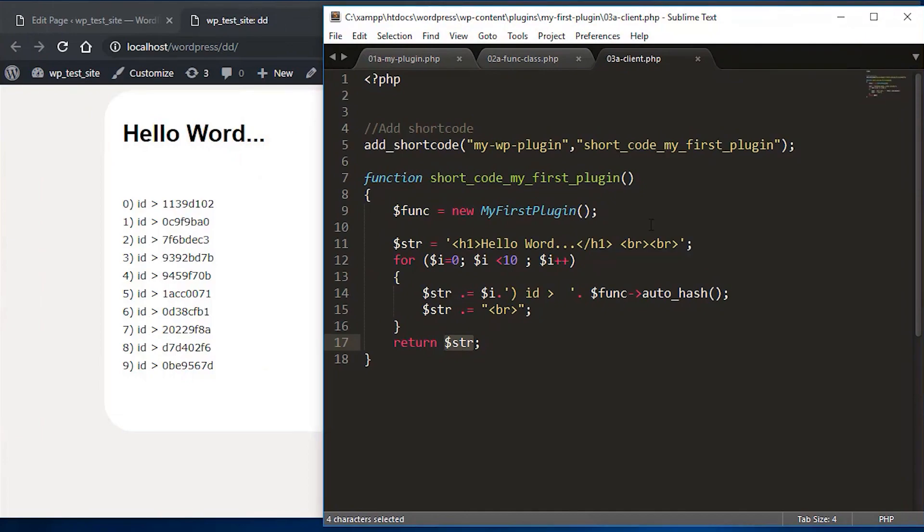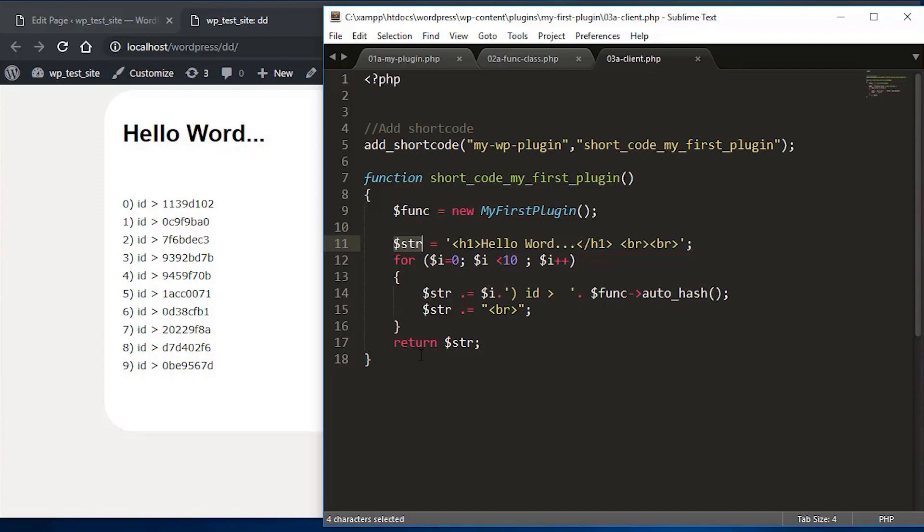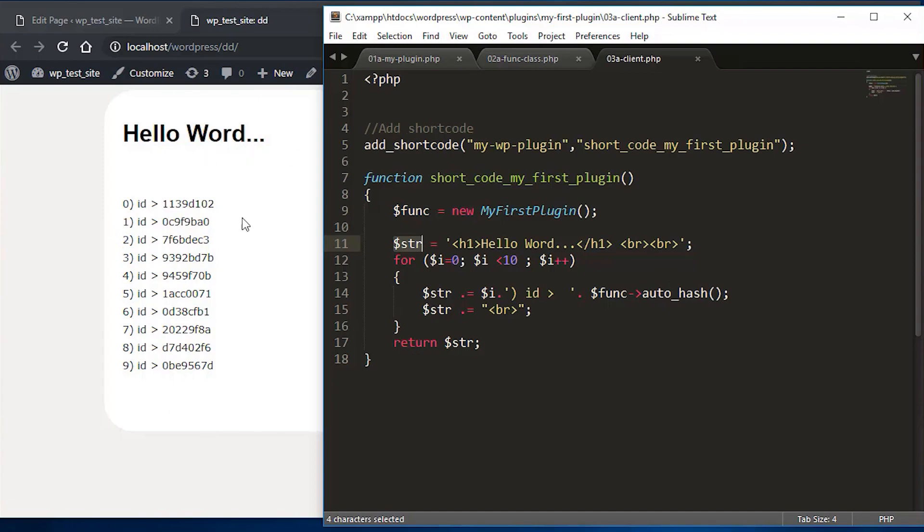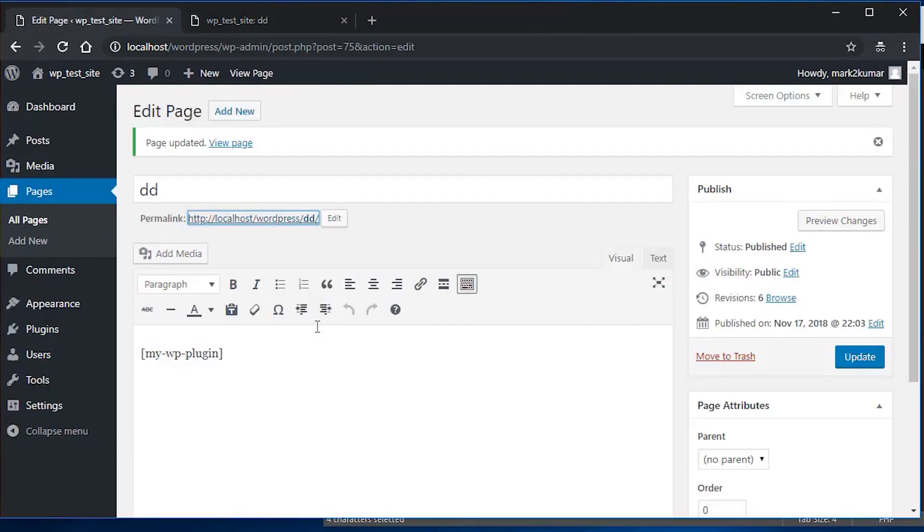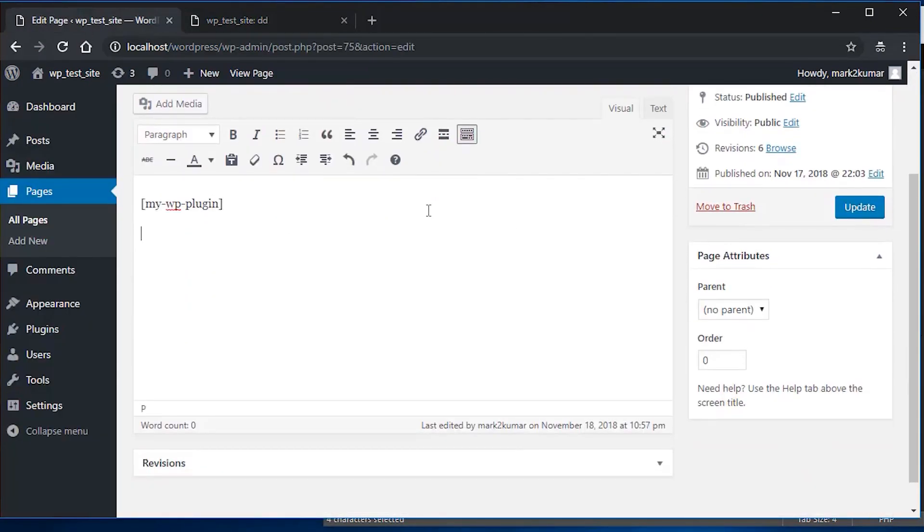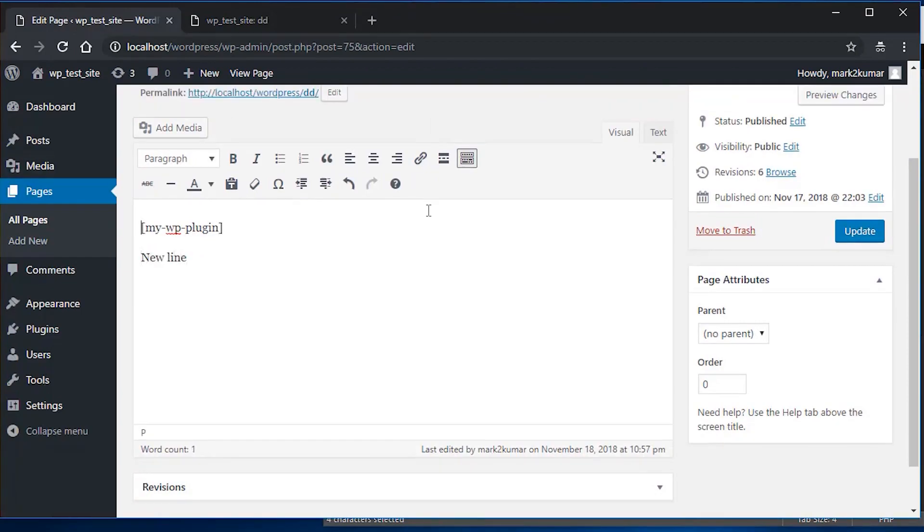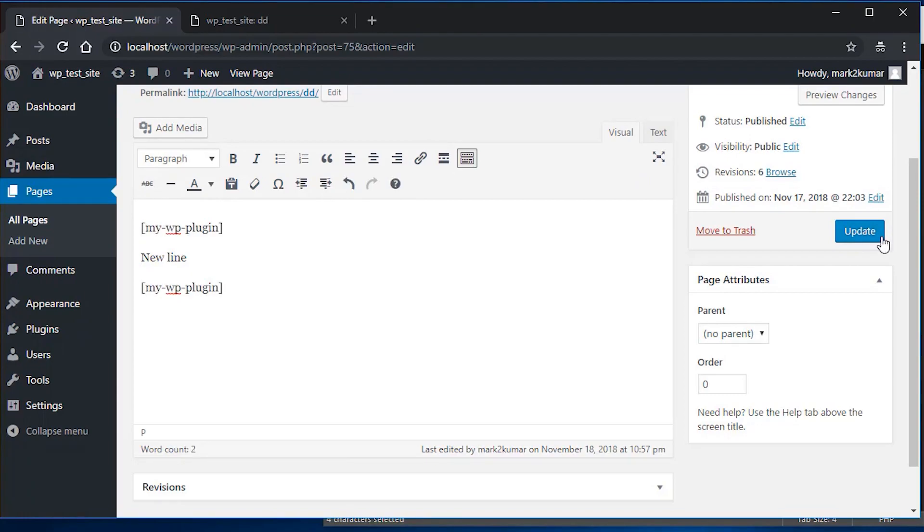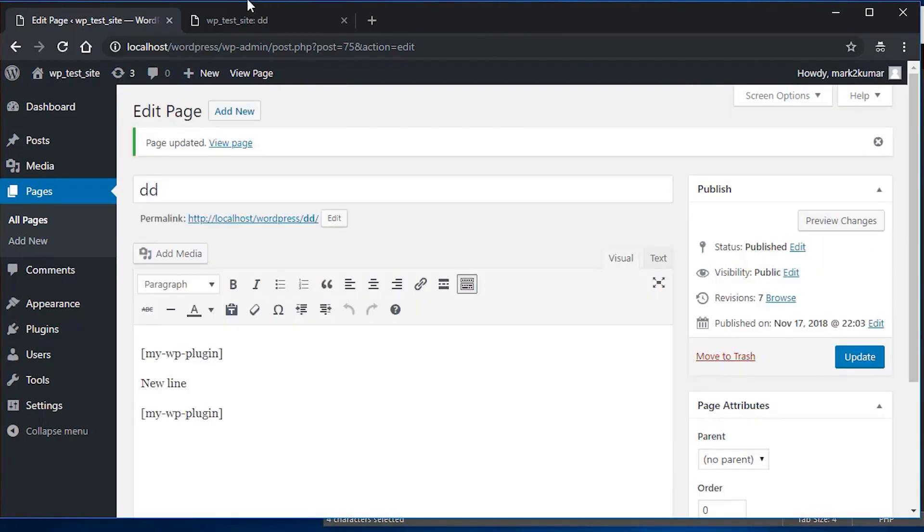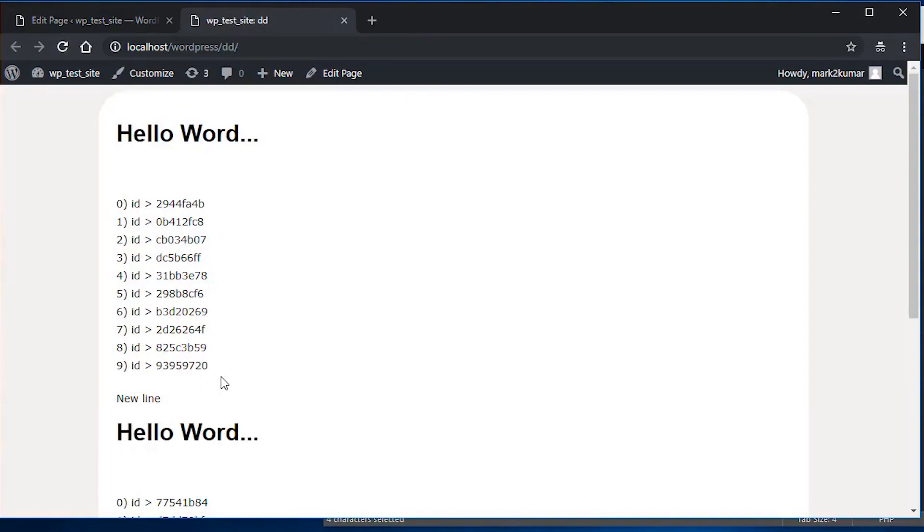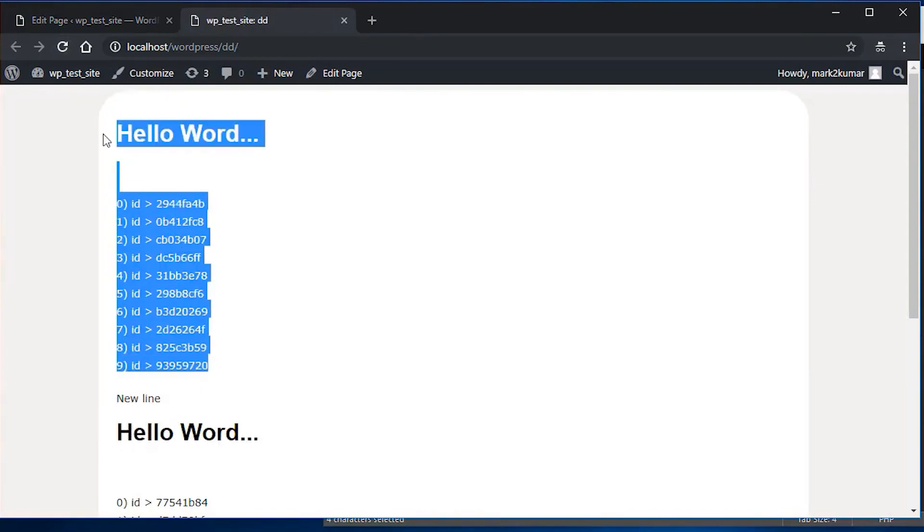And then loop through the for loop 10 times. So in this case, zero through nine and show me and add an auto ID, which is a random string, and then return it in here. So let's do one more thing while we're here. So I'm going to go here, add a couple of line breaks and say, new line. And then what I'll do is I'll just copy this code again, paste it in here. So what it will do is it will reproduce the same thing in here twice. So update it. Let's go in here, refresh it. And voila. So here's the first time the function is called or short code is called. Then we have new line. And then here we go.